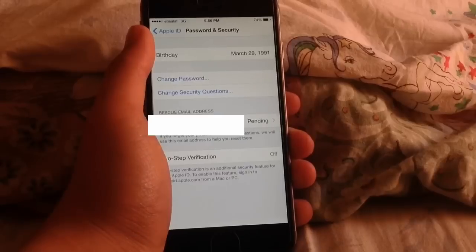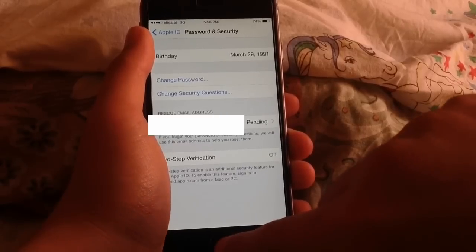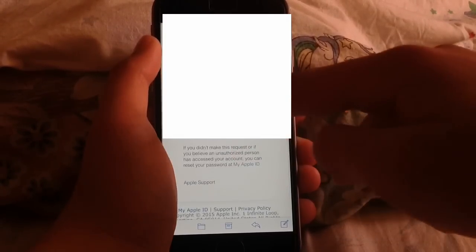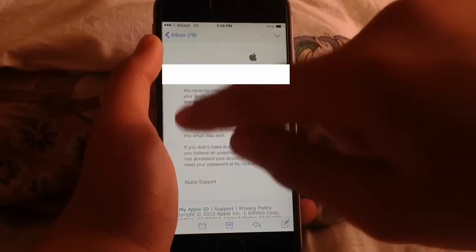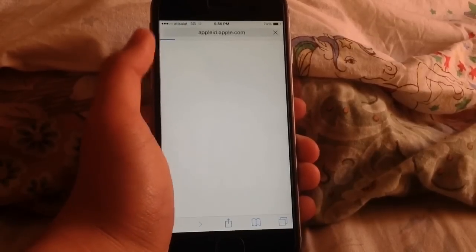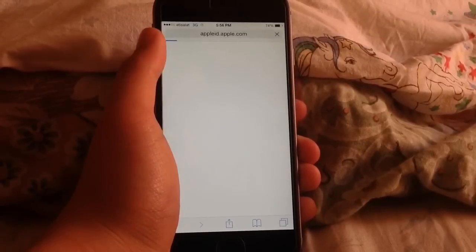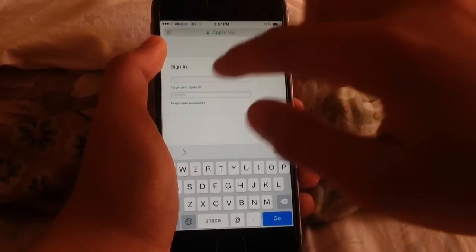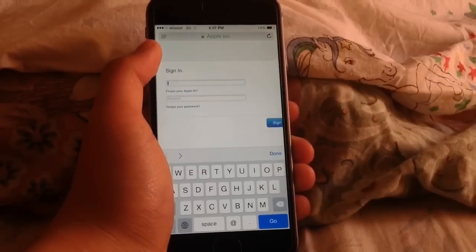Now you can wait for the email to get sent. I'll go to my mail here — as you can see, it sent me an email right here. You can go ahead and tap on Reset Now. After that, it's going to redirect you to Safari, and then you can go ahead and sign in with your Apple ID.